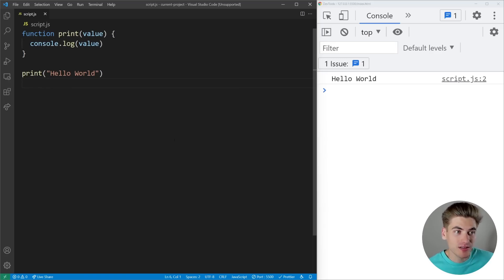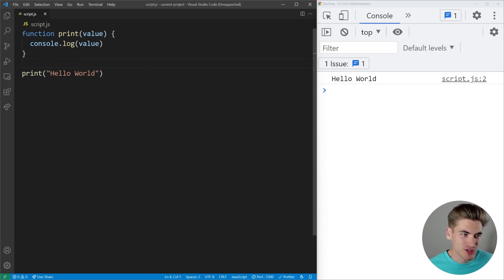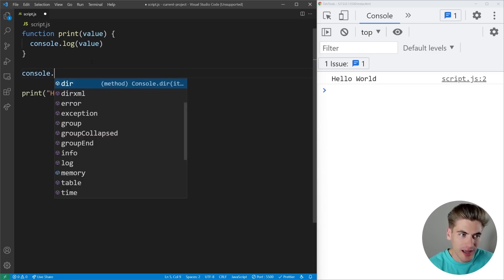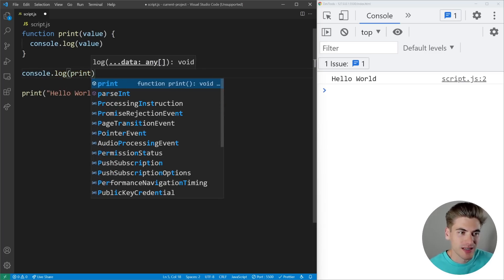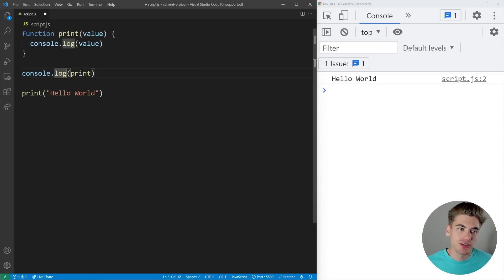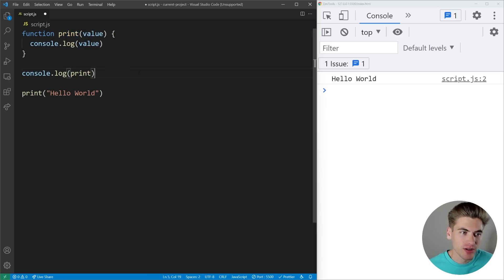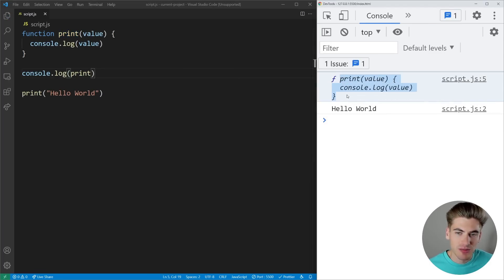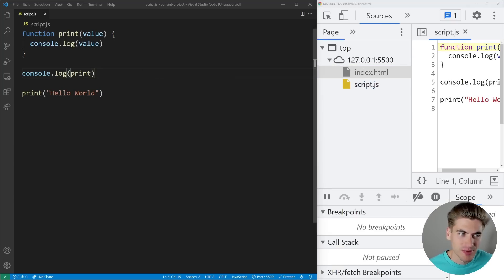Looking at this code, we have a simple function called print — we pass it a value and it logs it out. It's printing out 'hello world'. But what even is that print thing? It's a function, right? But what happens if we log out print without actually calling it? When you use parentheses with a function, that's you calling it — executing the code inside. If you access a function without calling it and log that out, you get the actual definition of that function printed to the screen, though it's not super useful to look at it this way since it's really the same thing that's in our code.